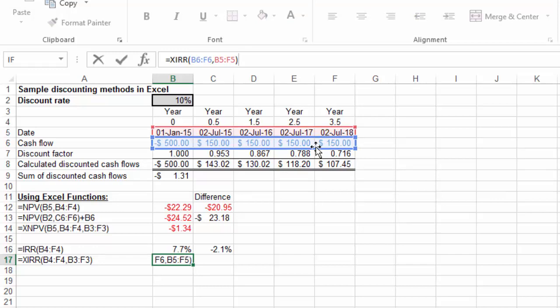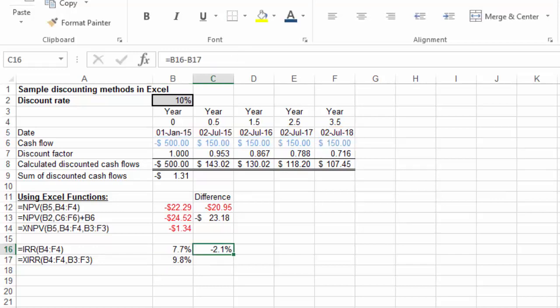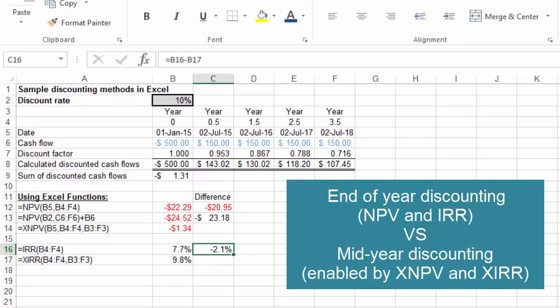Notice the significant impact that this subtle change in assumptions can have on net present value and XIRR.